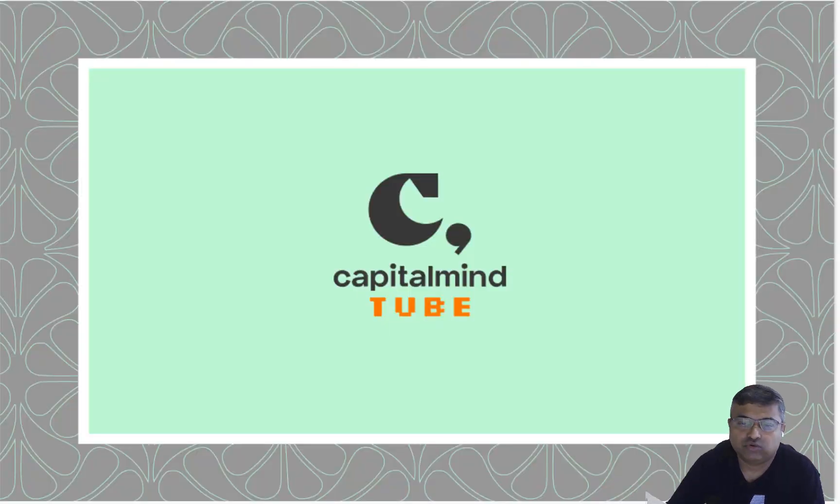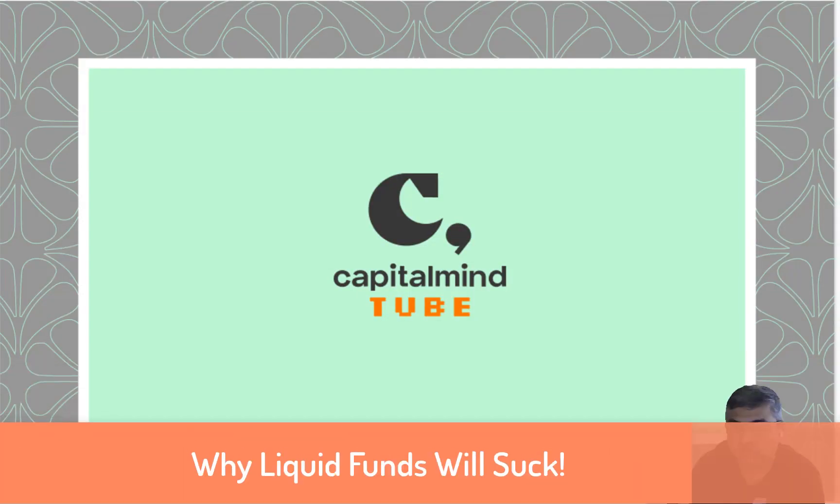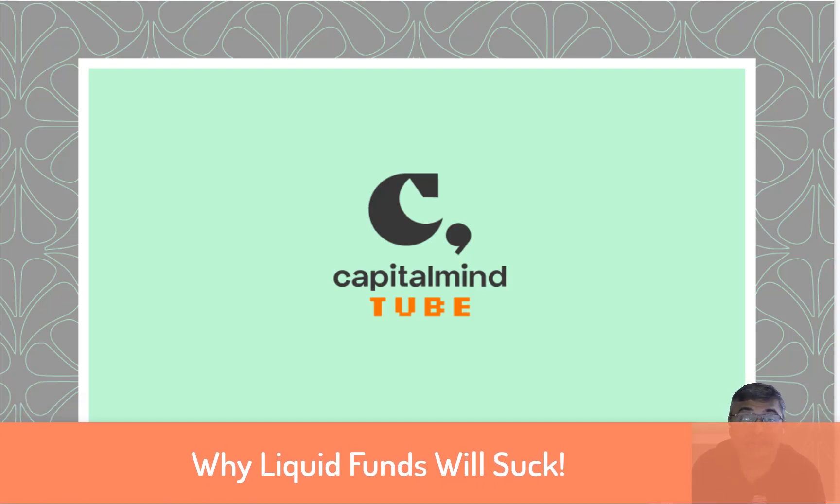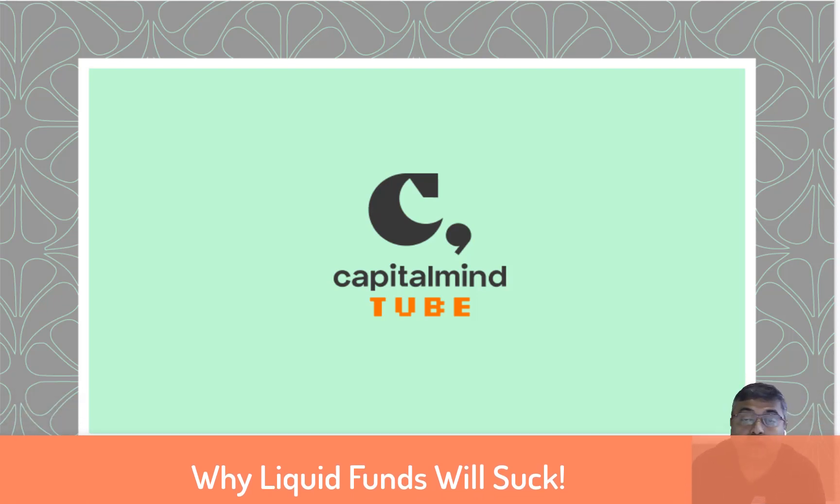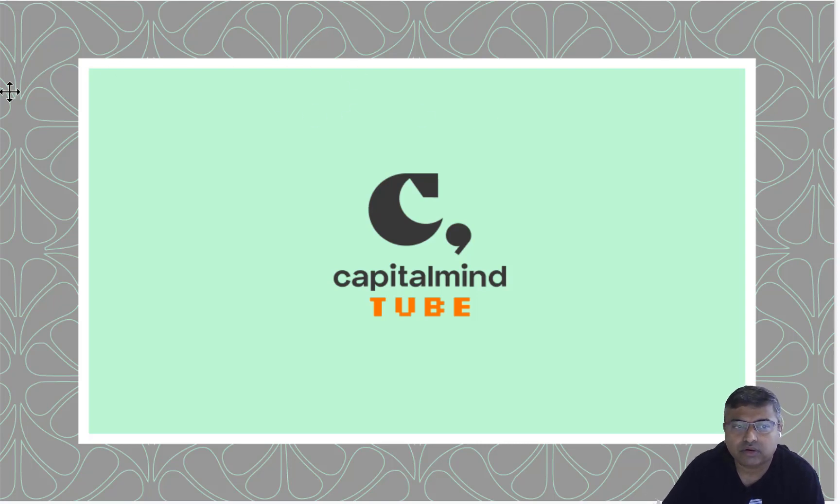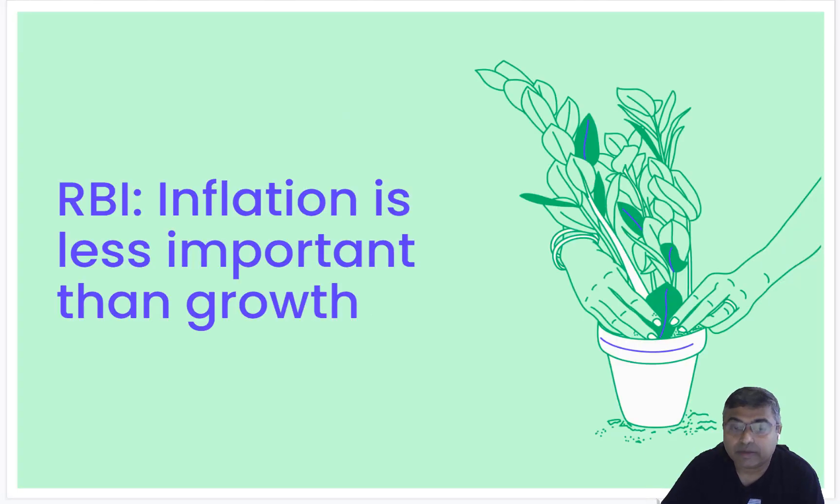Welcome to Capital Mind Tube. This is Deepak Shanai. I'm going to take you today through a concept we're looking at about why interest rates aren't likely to fall. We've made a premium post about that, but here's a quick video on what the RBI is saying.